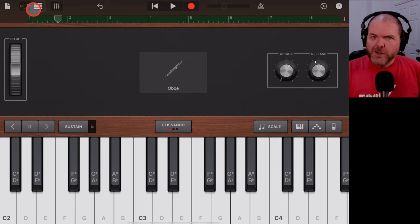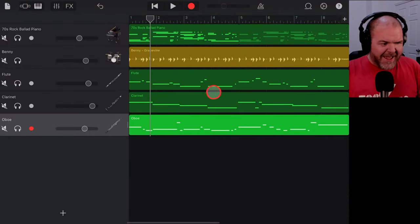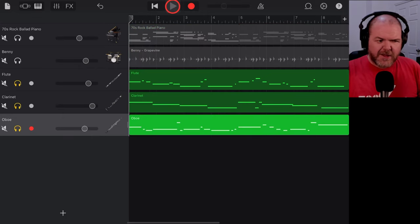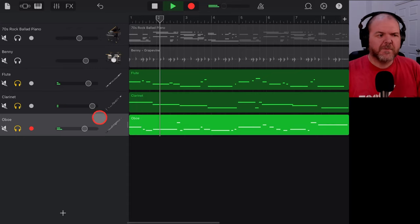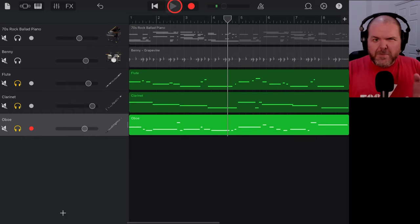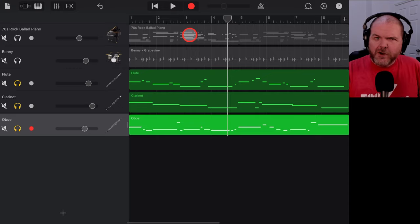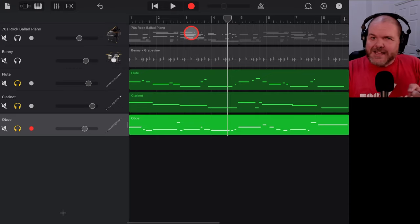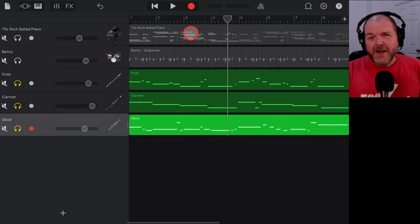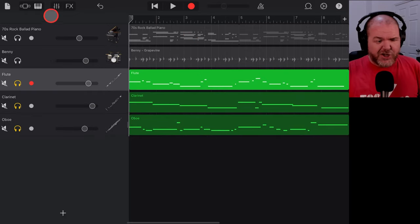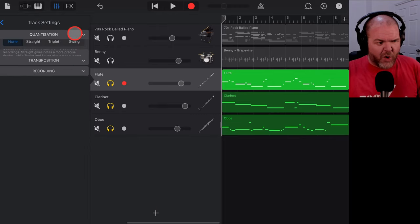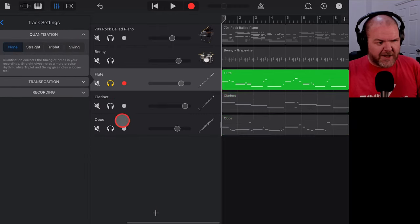After recording the oboe, hit pause and come back to Track View — we've now built out three tracks. Soloing them out, you might notice the timing is a bit off. Let's do some quantization work to line them up. To access quantization, tap on Plugins and EQ, go to Track Settings, and you'll find the Quantization option at the top.